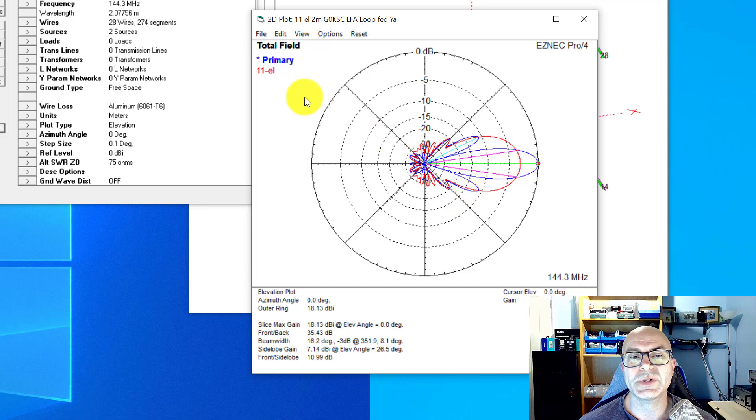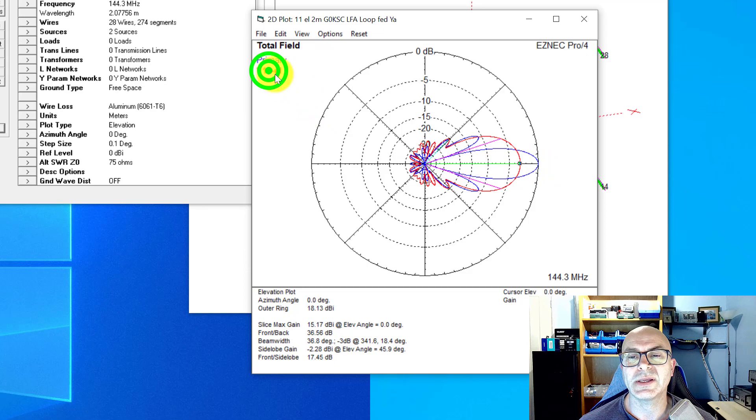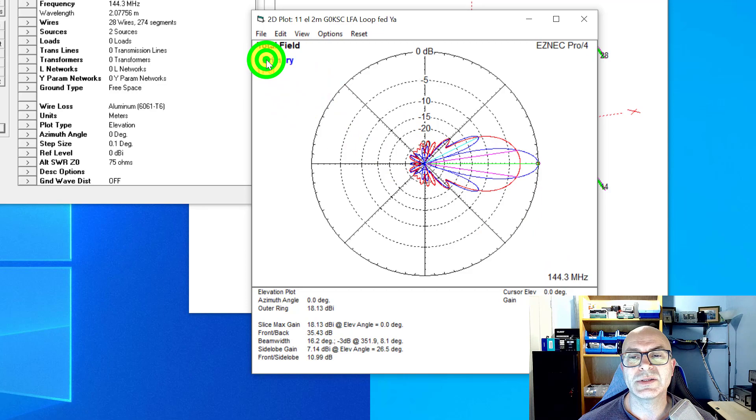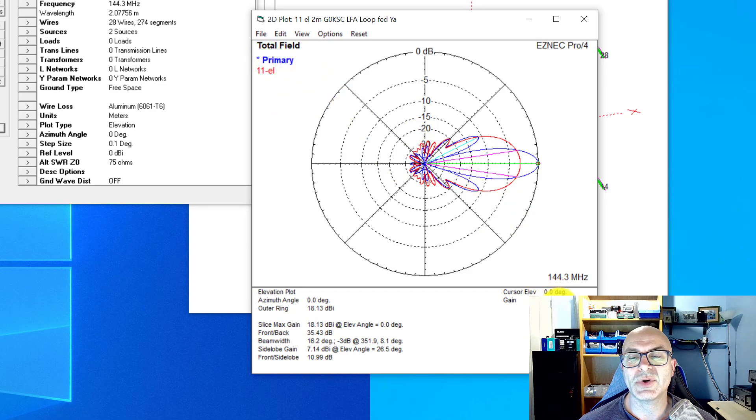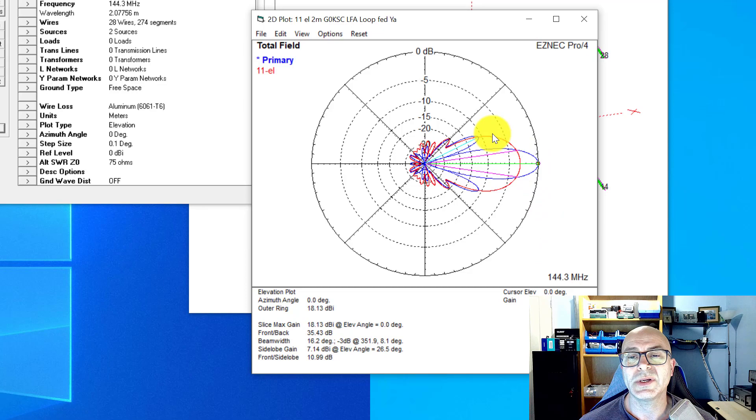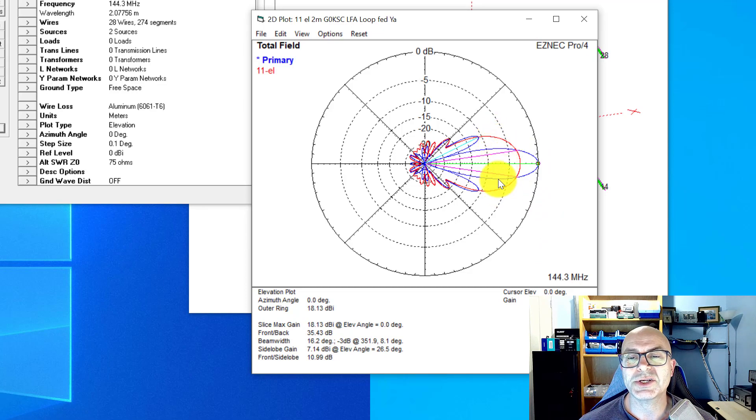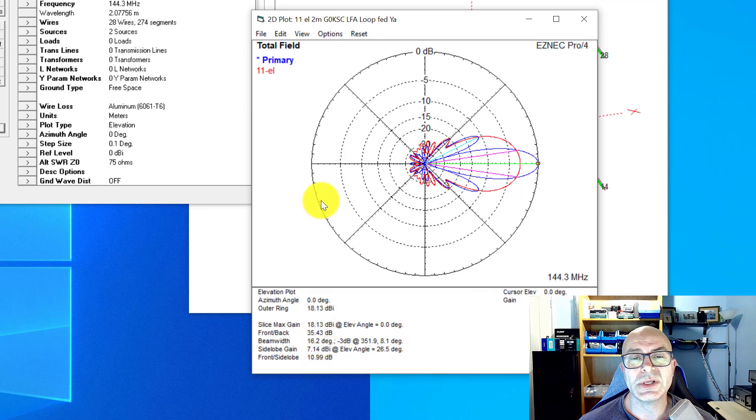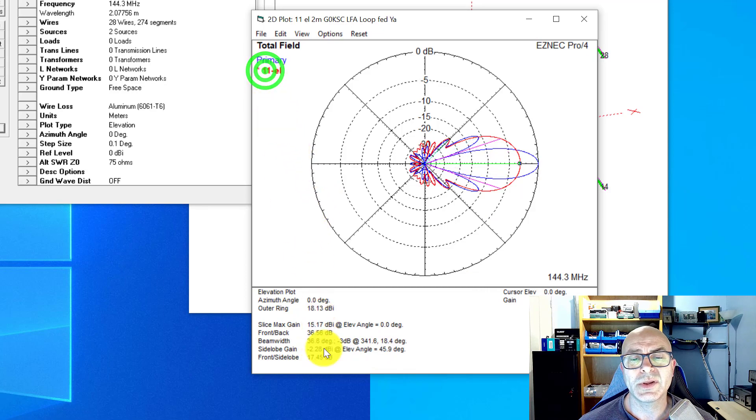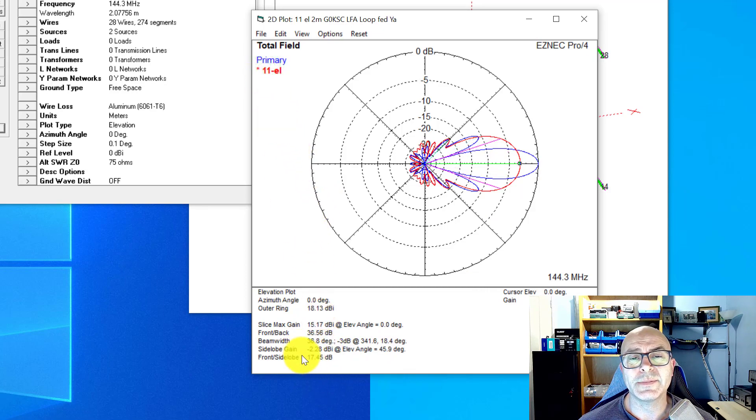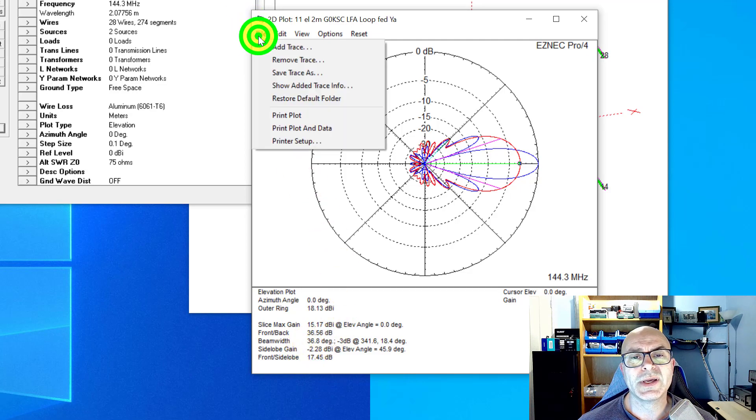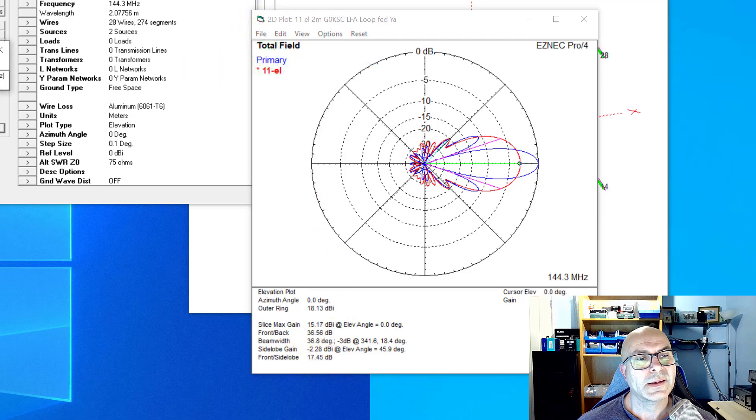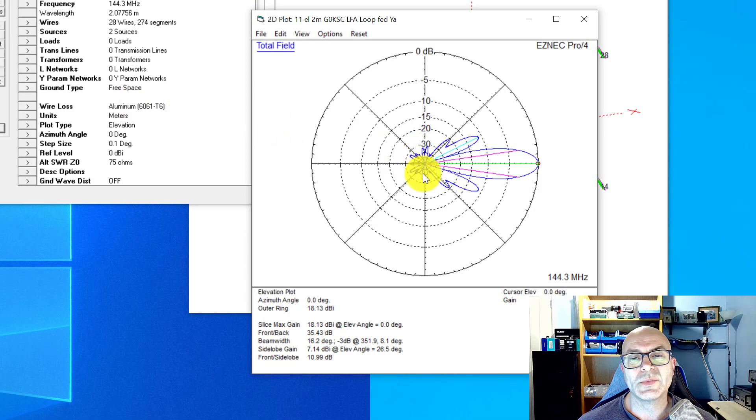So what we have is this extra gain that we see here—this delta or the difference between these two. We move that spot here—that's 15.17—and then we go to the stacked and it's 18.13. That's the difference in gain between the two, but that gain is coming from a compression of this lobe. We're down to 16.2 degrees on the 3dB lobe from 36.8.